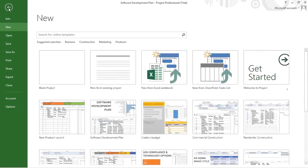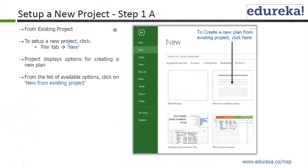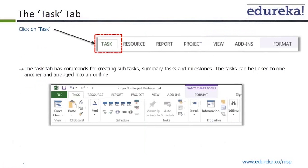I am not going to do that right now because I have already opened the software development plan. Set up a new project from an existing project: go to File tab, New, which displays options for creating a new plan. From the list click on New from Existing Project, which will take you to the Explorer dialog box where you can navigate to the project folder and select the existing project you want to create the new project from. Then click on Task — the Task tab has commands for creating subtasks, summary tasks, and milestones. Tasks can be linked to one another and arranged into an outline.